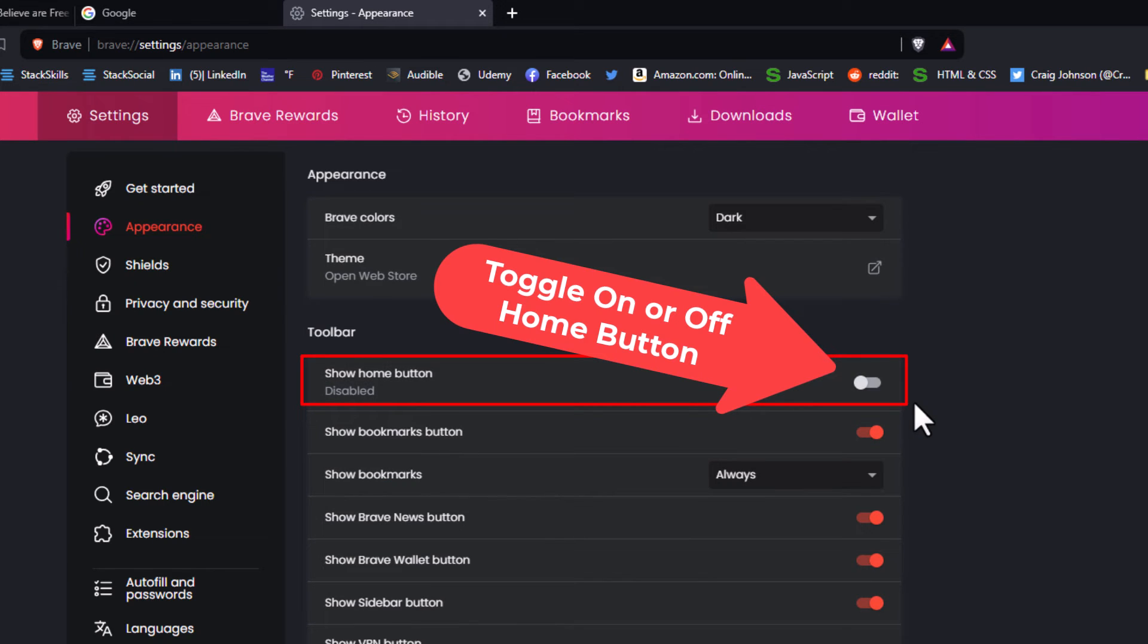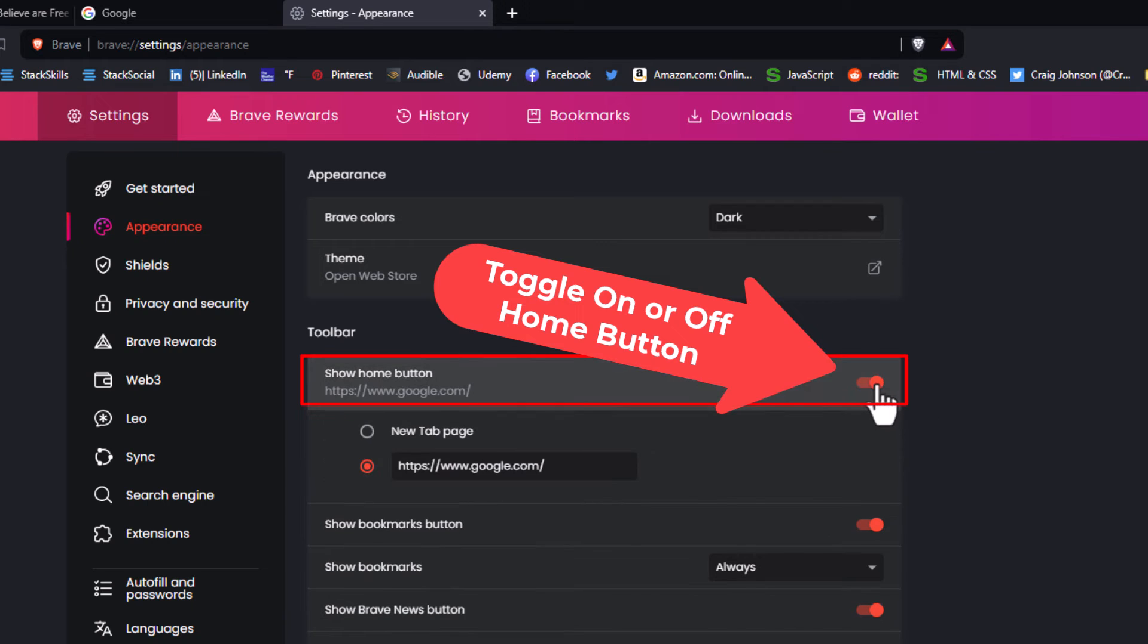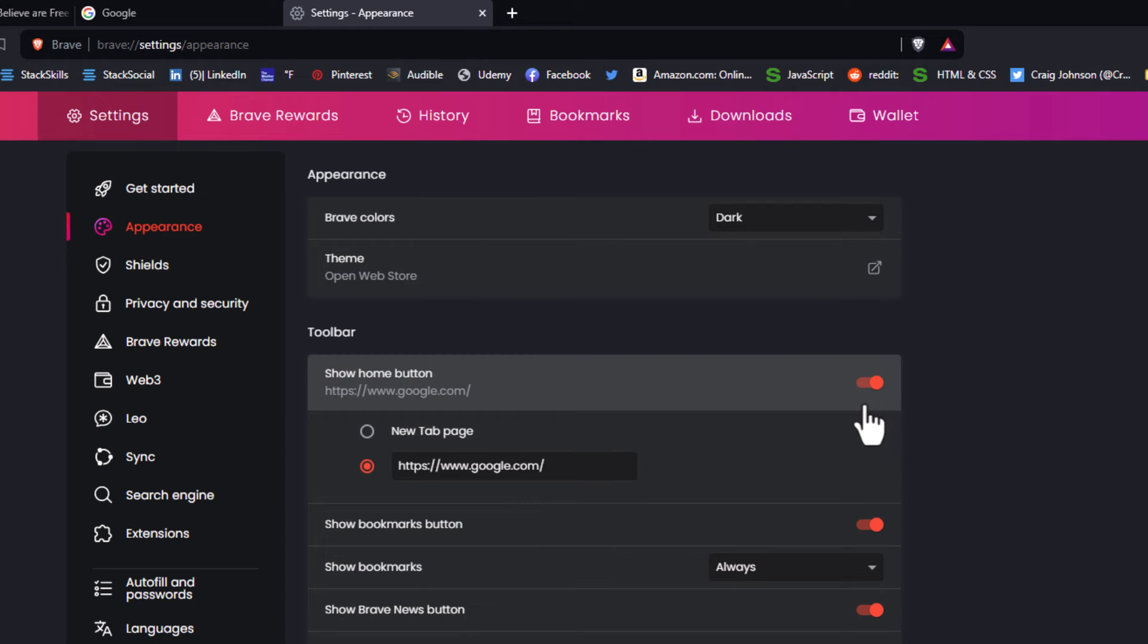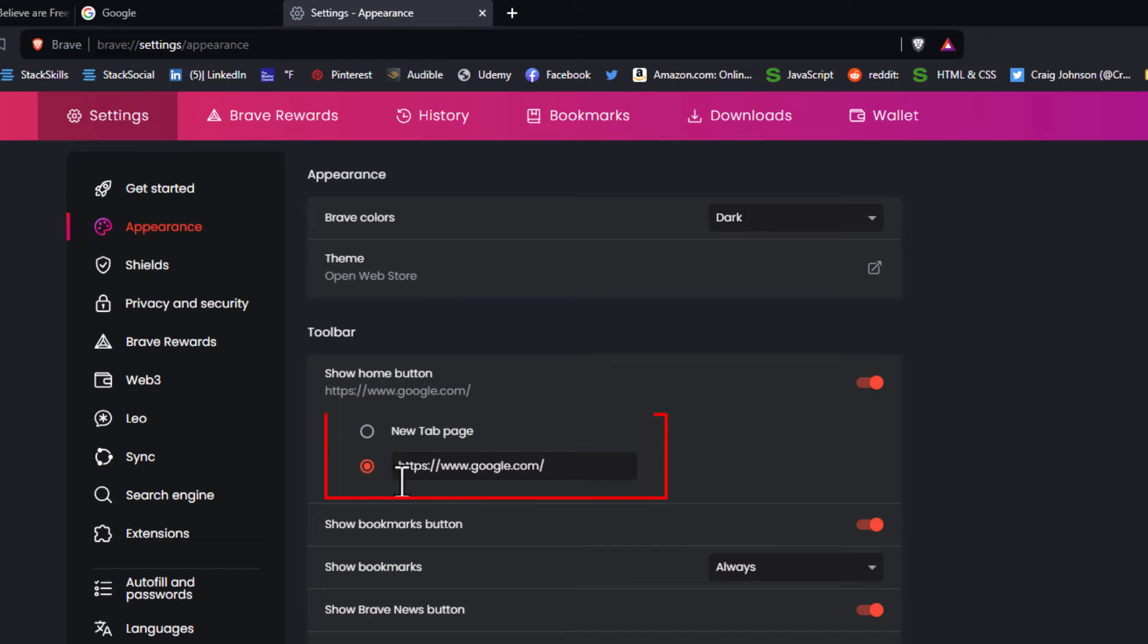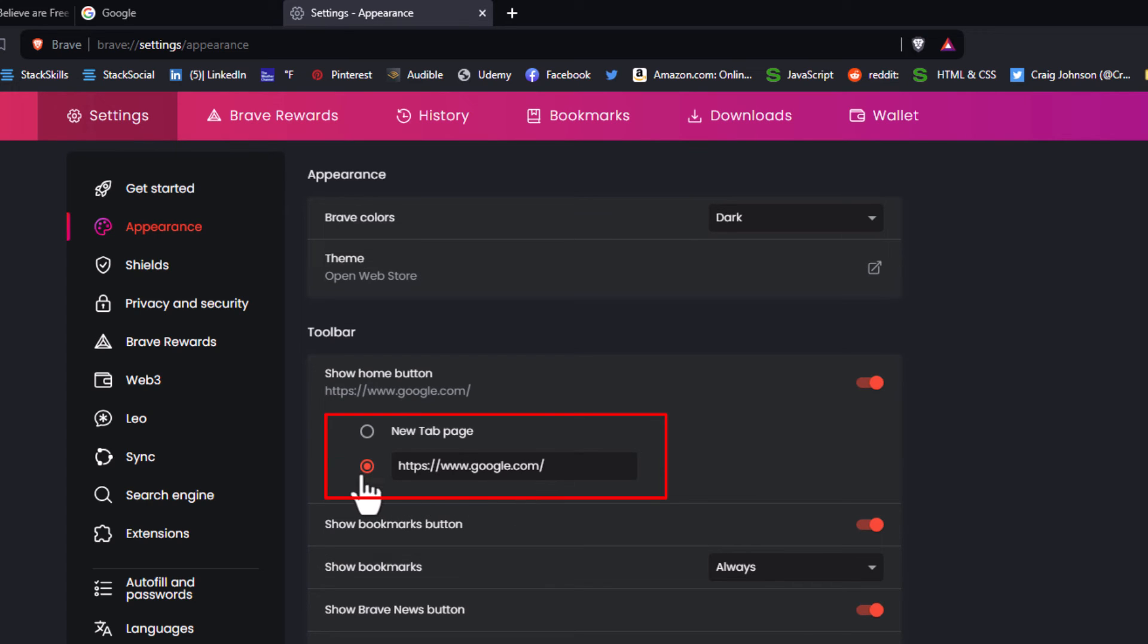If you toggle it on, you'll see the home button in the upper left hand corner. Below that, you can see I have my home button programmed to google.com. You can use any URL here - just toggle on the bottom option and use any URL you want for any web page.